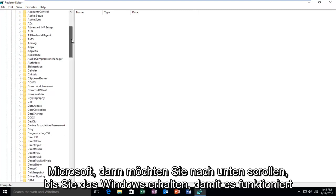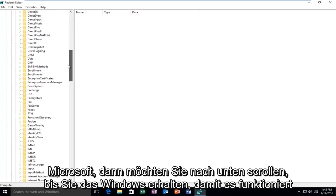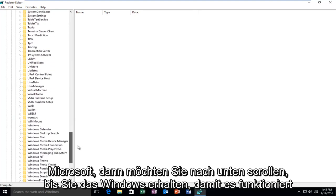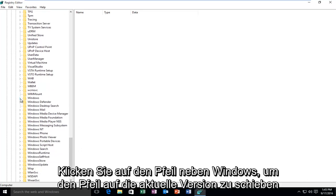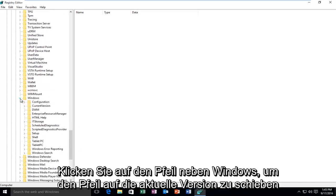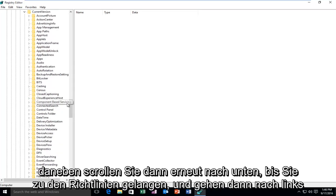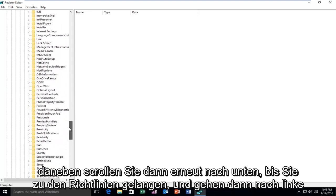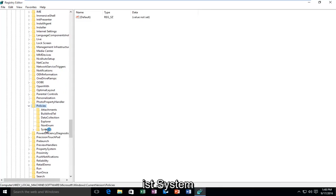Then scroll down until you get to Windows, which will probably be near the bottom, right above Windows Defender. Click on the arrow next to Windows. Then select Current Version, the arrow next to that. Then scroll down again until you get to Policies and left click on the little arrow next to that, and then left click on the folder that says System.